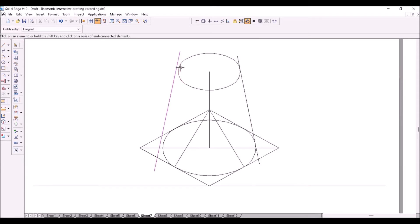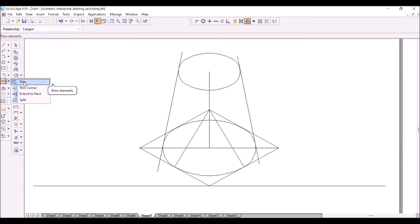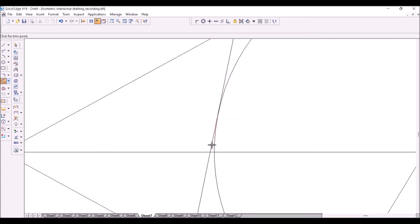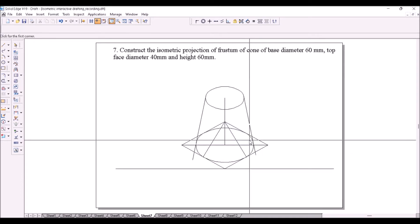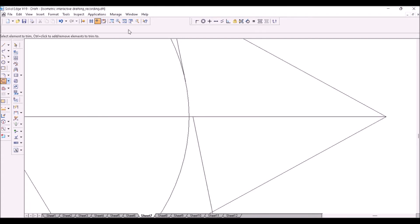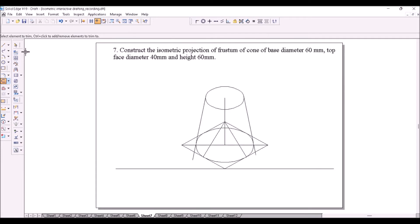Similarly on the bottom side and on the left side — two places you have to make them tangent. Now two lines are tangent to the ellipses. Trim the extra unwanted portions. If necessary, zoom into the areas and trim unwanted portions of the line, and delete the unwanted line segments.